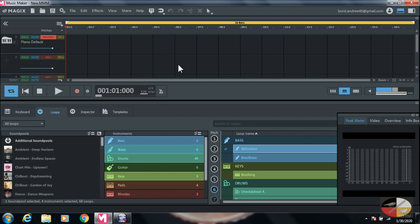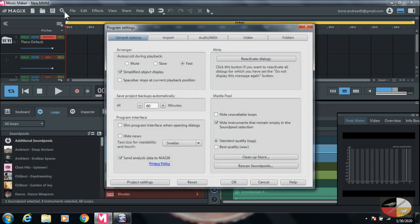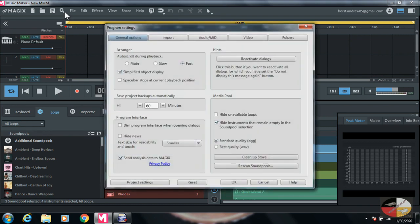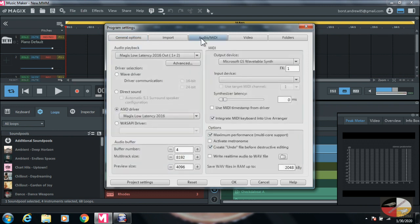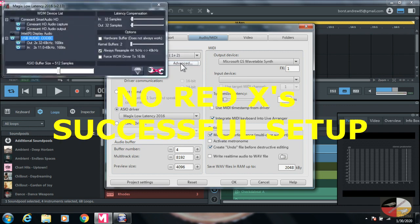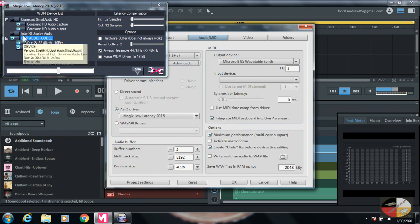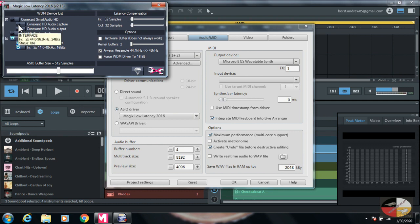Alright, now that you have Music Maker open, you can hit New Project or just close it out. Hit the little gear at the top left-hand corner, go to Audio MIDI, and hit Advanced. If you have no red X's and it shows your mixer is functional, you have successfully installed your mixer to Magix Music Maker.